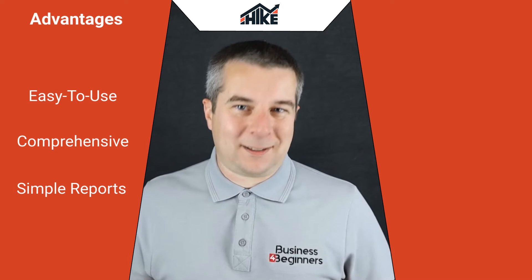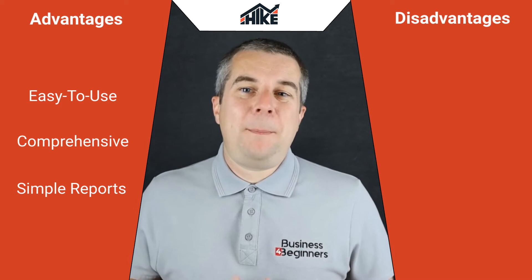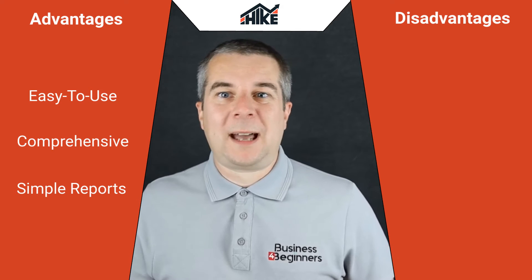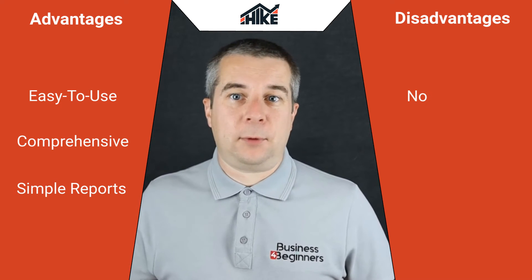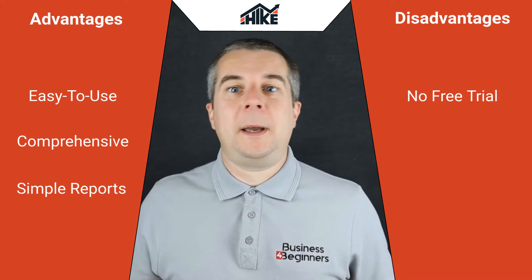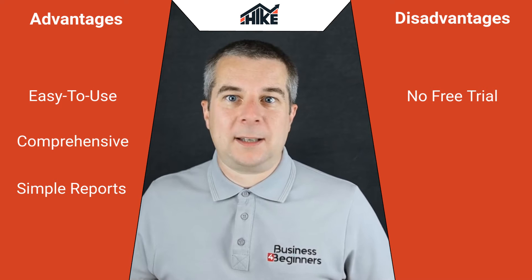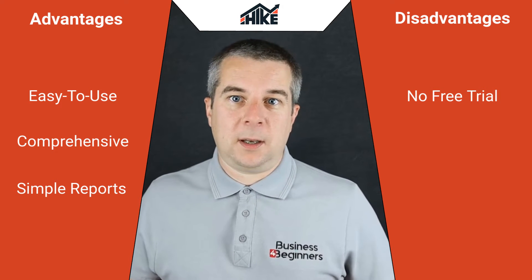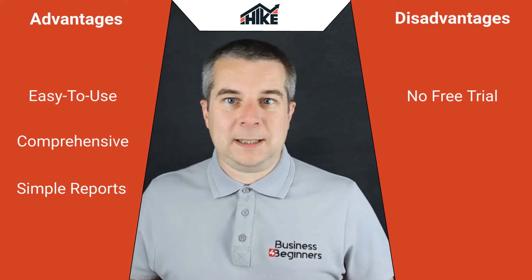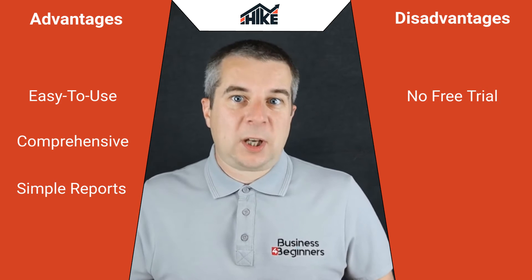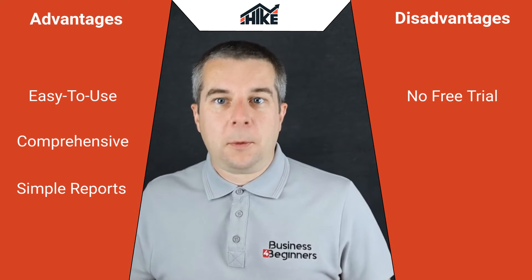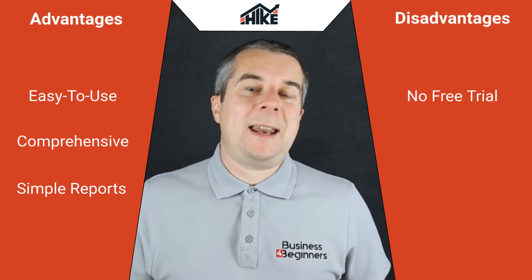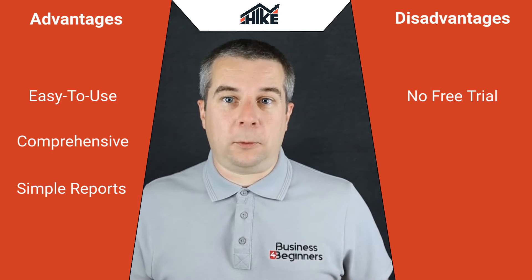But what about the disadvantages? Well, the biggest disadvantage is probably the lack of any kind of free trial. You have to sign up to a paid plan and start using Hike SEO to see what it can offer you. However, there is a 14 day money back guarantee which helps overcome this as you can cancel at any time during this period for a full refund.